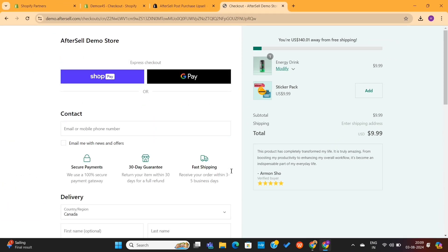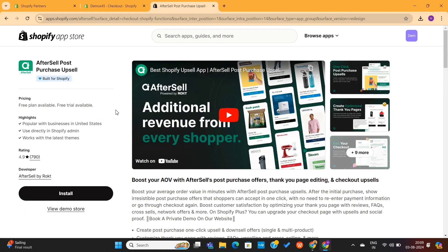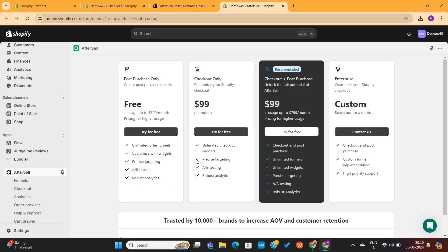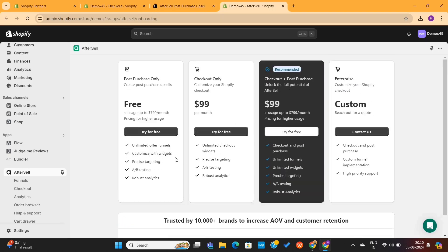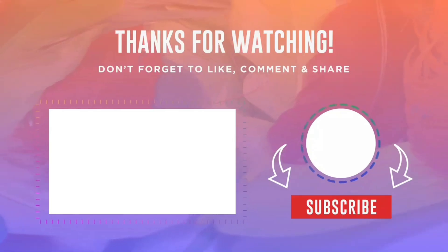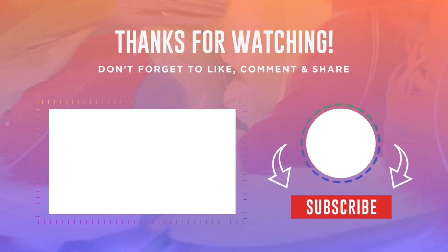So if you also want these features in your store, make sure to install this app on your Shopify store. I also have a detailed step-by-step tutorial on this app, which will help you further customize your store checkout using the Aftersell app. You can click here to watch that video. Thanks for watching.